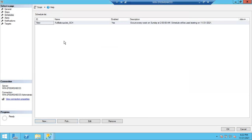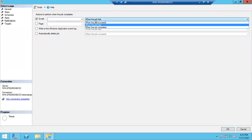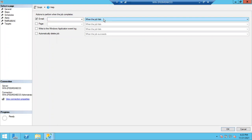Notifications: if this job fails, you can configure it to send an email to the DBA team. For that you need to configure Database Mail properly. Once Database Mail is configured, you choose the email option, select the operator name, and automatically it will send an email when the job fails — directly to your Outlook.